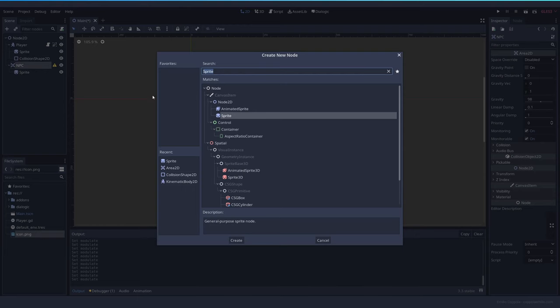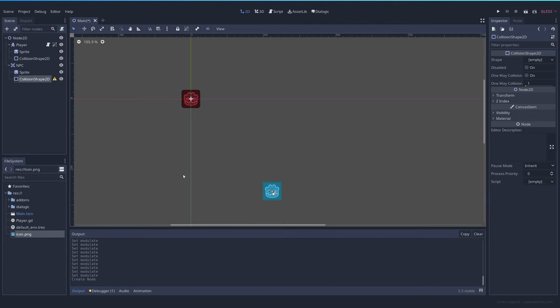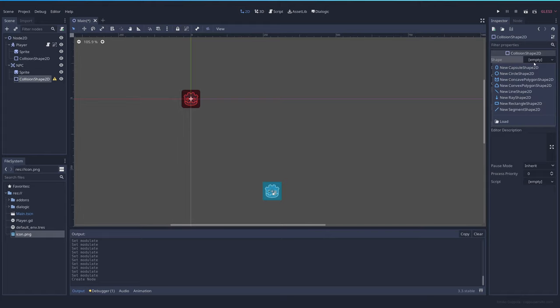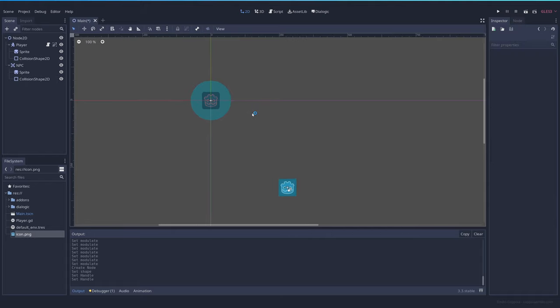We will also need an area which we can add with a collision shape and the collision shape is going to be a circle where you need to be to start talking to the NPC. So this is the range basically.